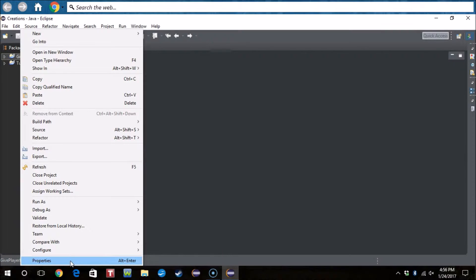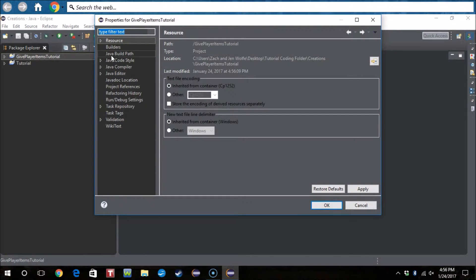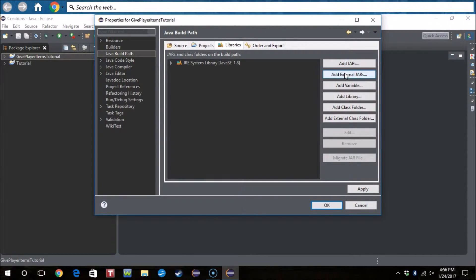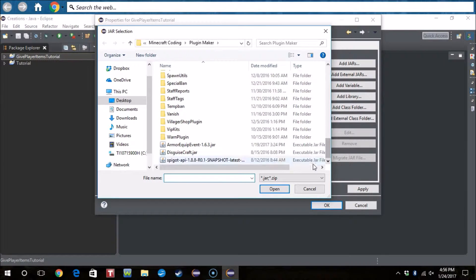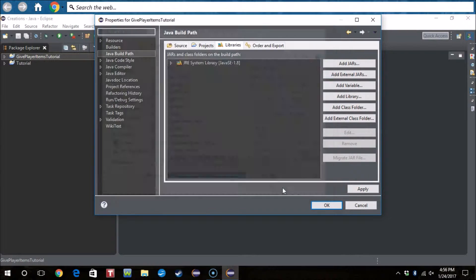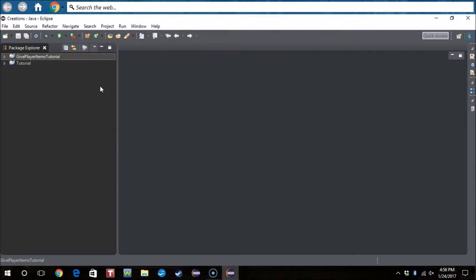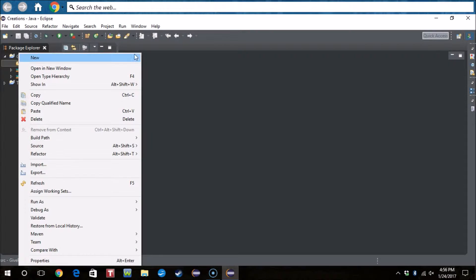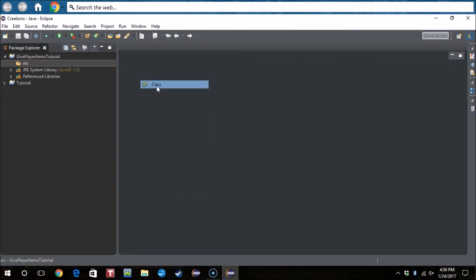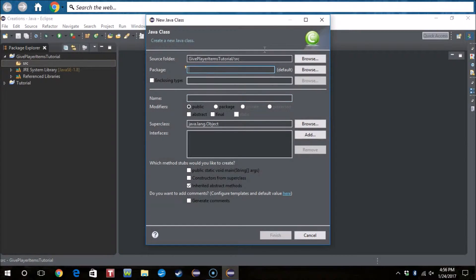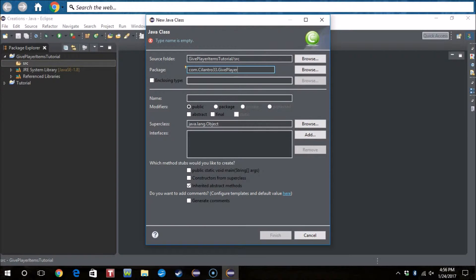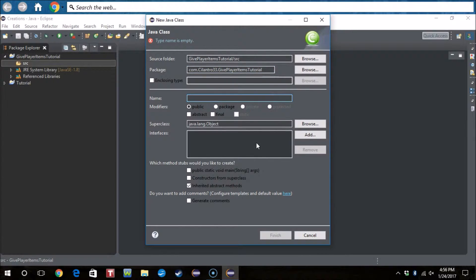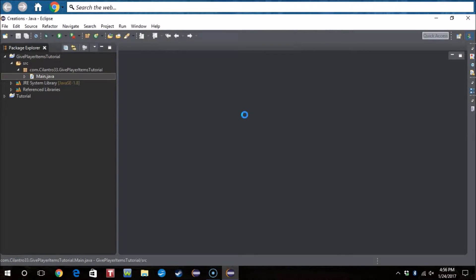Now what we need to do is properties, Java build path, external jars, and then go down here to spigot API. Okay, then we create our class and package. So com.yourname, that's launcher33.giveplayeritemstutorial. That's a long line. And then main - you can name your main class anything you want, I just like to name it main.